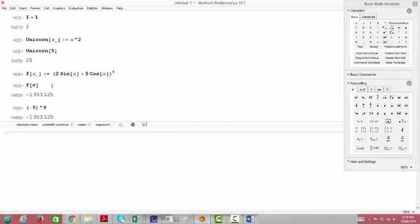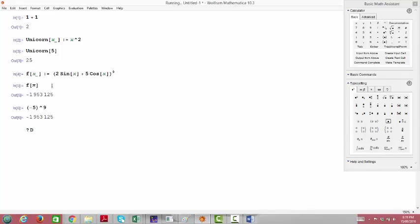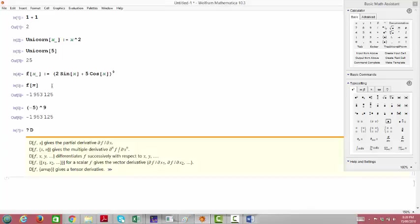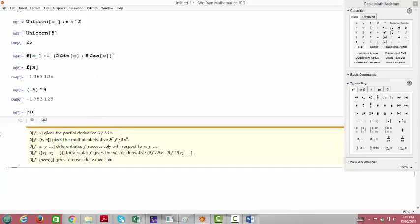Maybe what I'm really interested in, since this is a calculus class, is taking the derivative of the function f — which would involve the chain rule, and we just want to check our work. The command for derivatives in Mathematica is not the word "derivative" — it's just the letter D. Derivatives are so common that it's literally just D. Let's ask Mathematica for help on that command. The D command gives partial derivatives, which is useful for multivariable calculus. For a single-variable function, D takes two parameters: the function and the variable, just like when we're plotting.